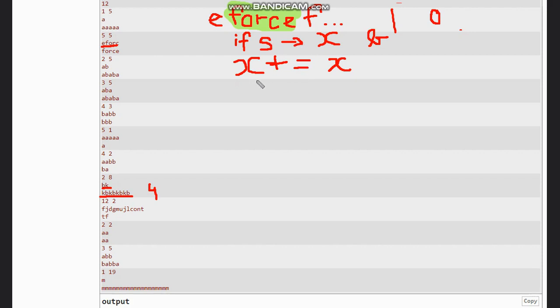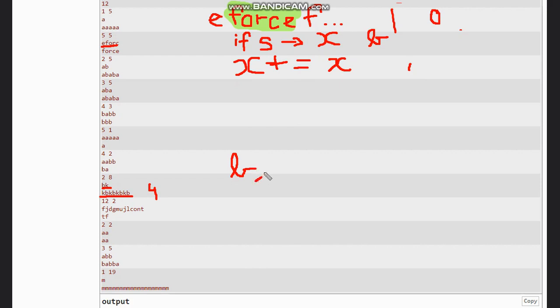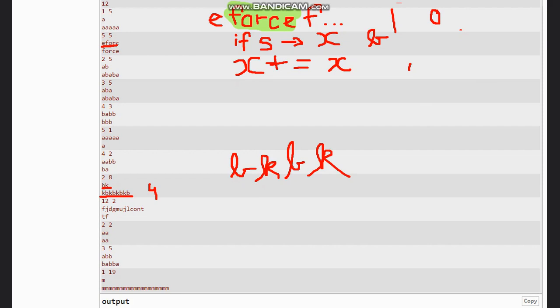So after this, once s is not in x, you will append x with itself. Now taking the example of 'bk', so x will be 'bk bk', and you got here 'kb' once.